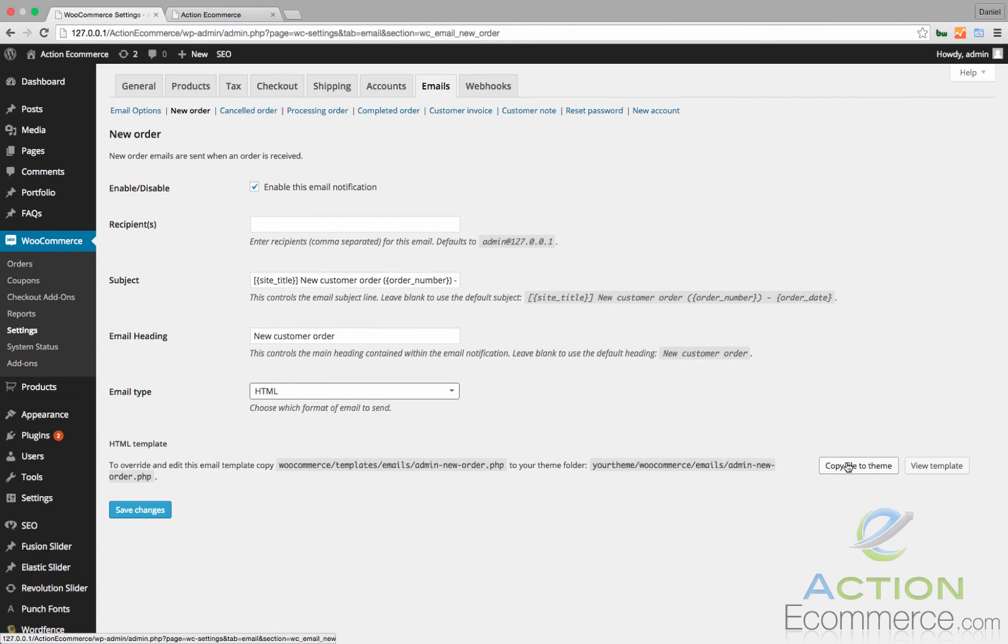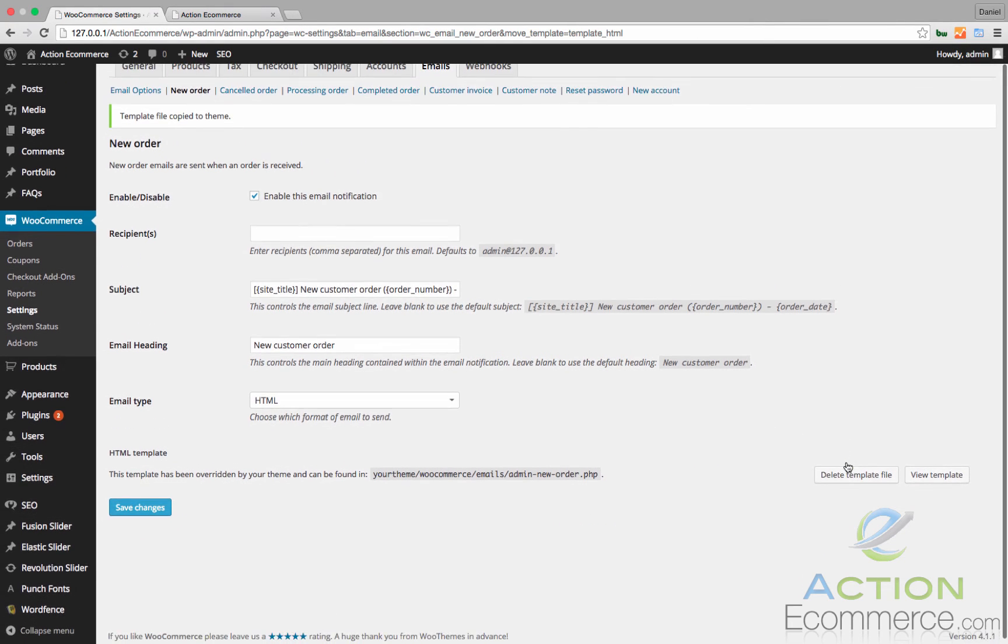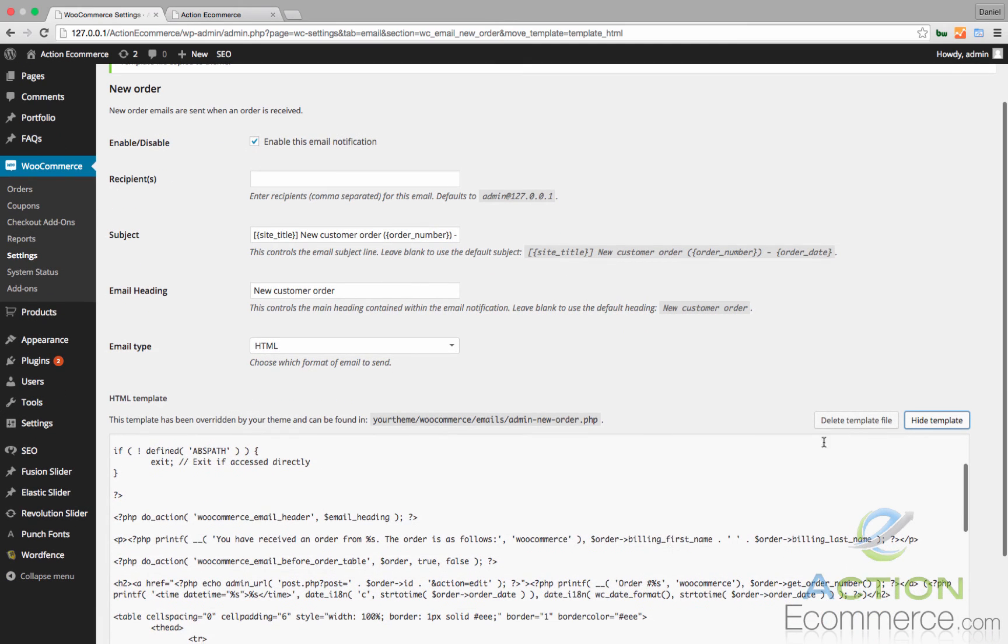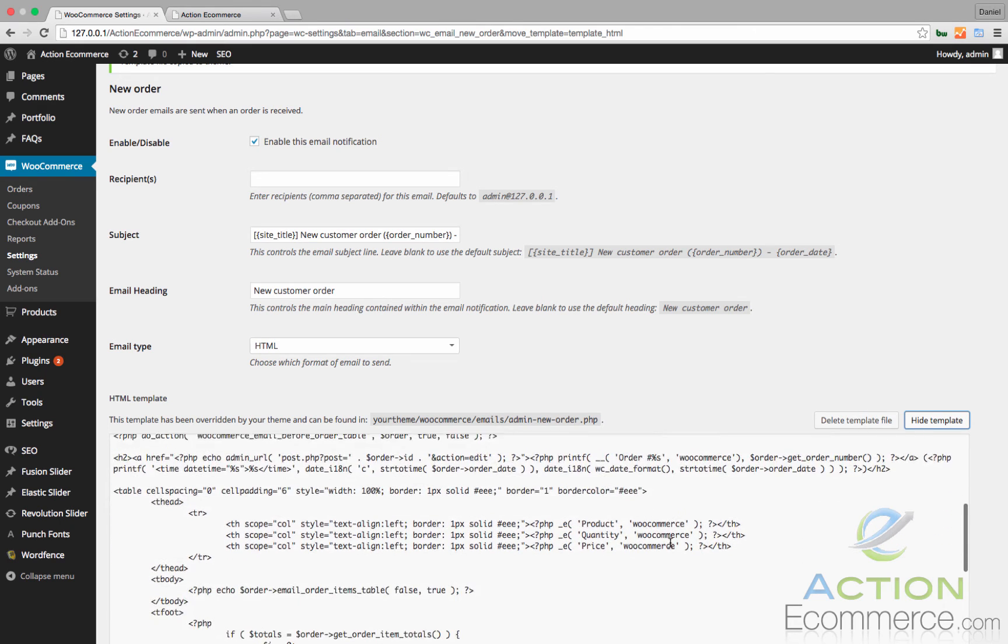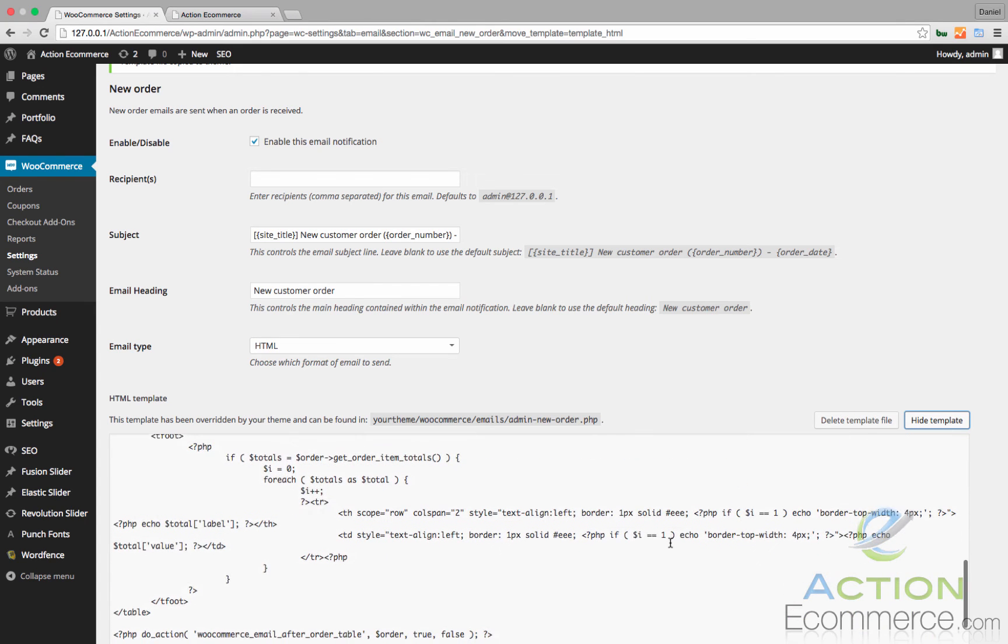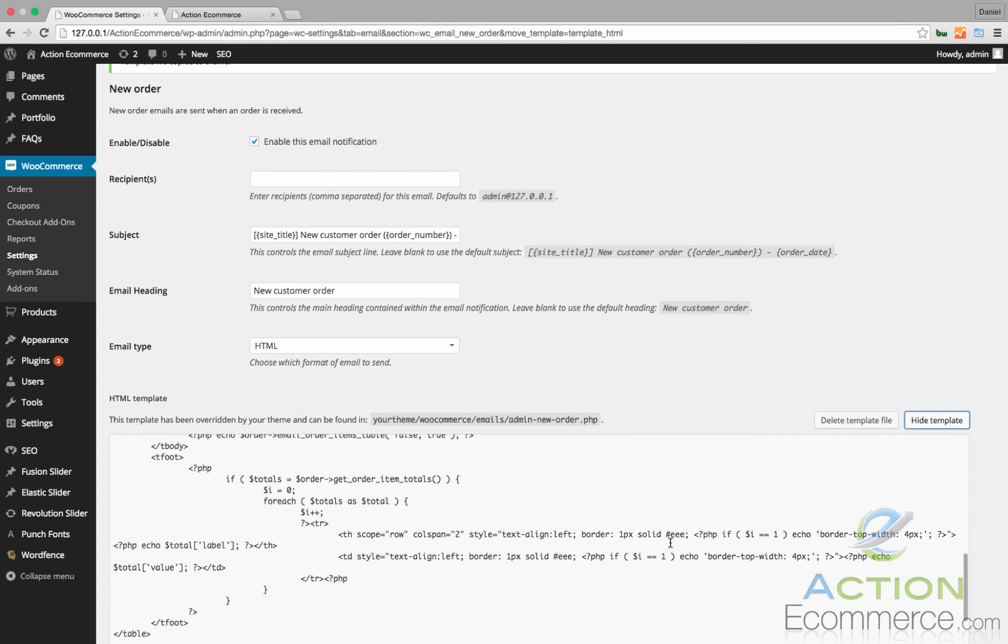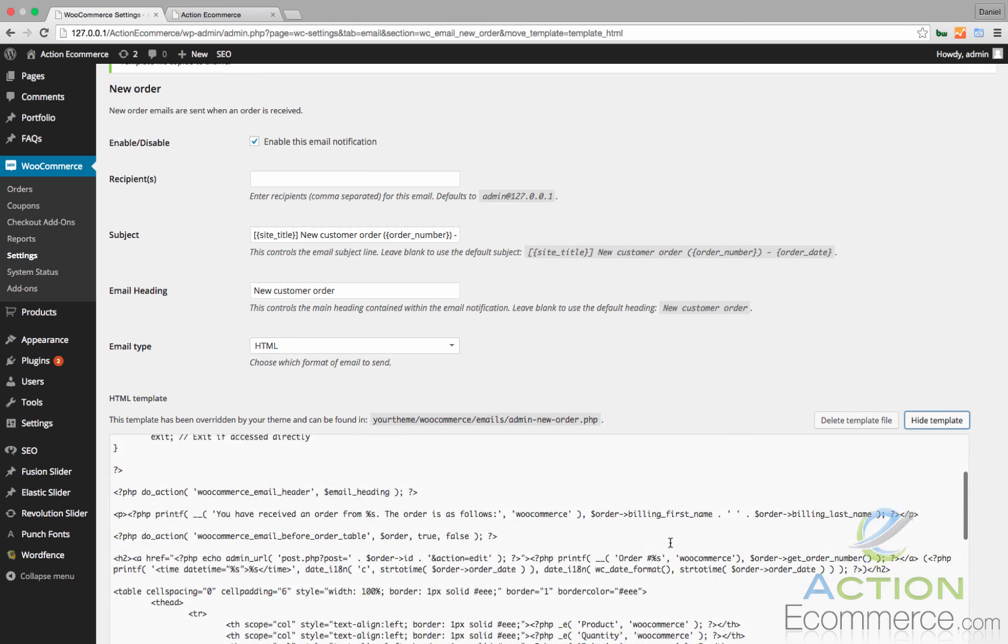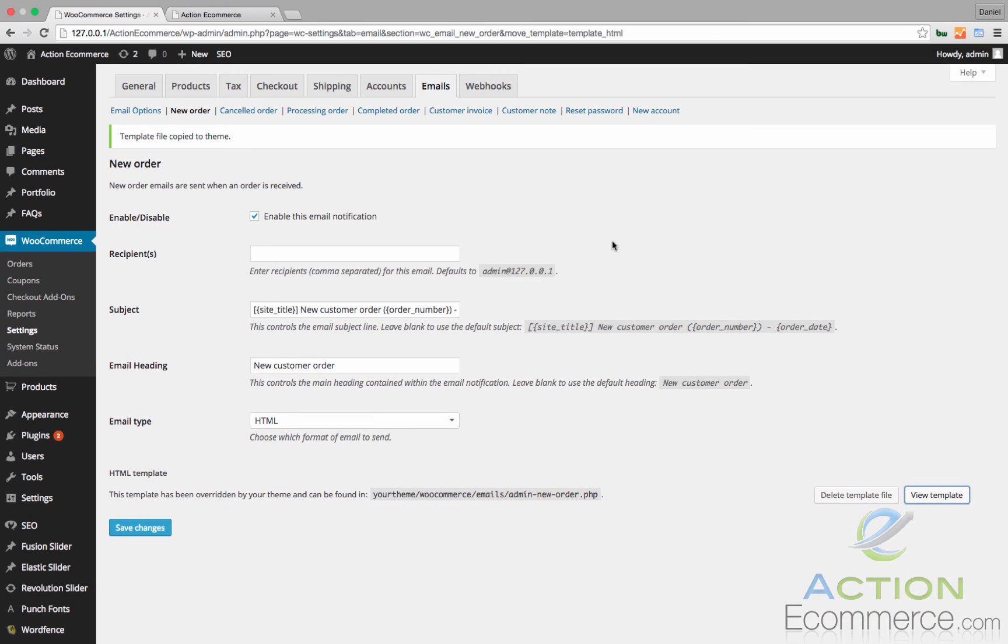Let's hit Copy Theme File and then we can view the template right here. Now here's where you can enter or edit any of the PHP script. I wouldn't recommend messing around with this if you are not familiar with the PHP code. This PHP code is being pulled from the data of the order. We can click Hide Template too.